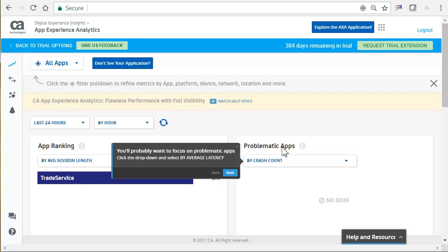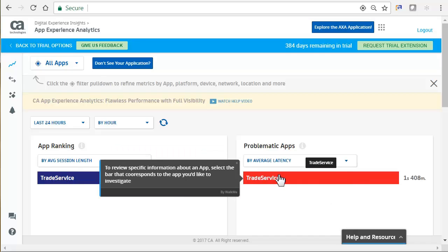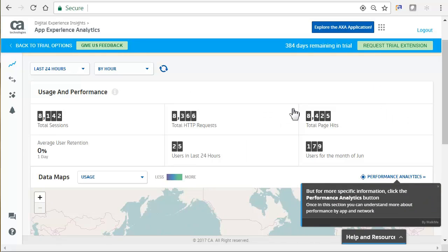The first thing we'll look at is problematic apps. Select the corresponding app. We are presented with an overview of usage and performance metrics. There are total sessions, total HTTP requests, total page hits, average user retention, users in the last 24 hours, and users for the entire month. We can also see data maps are available as well. As you can see, we can drill down to more specific information by clicking Performance Analytics.